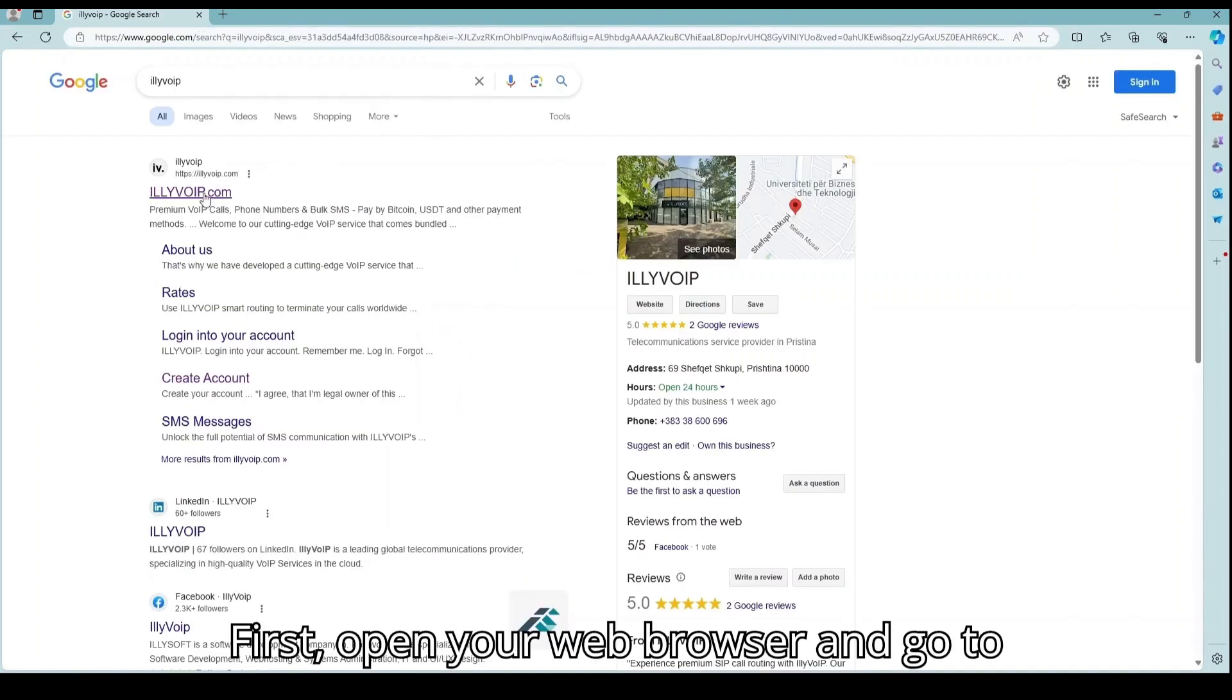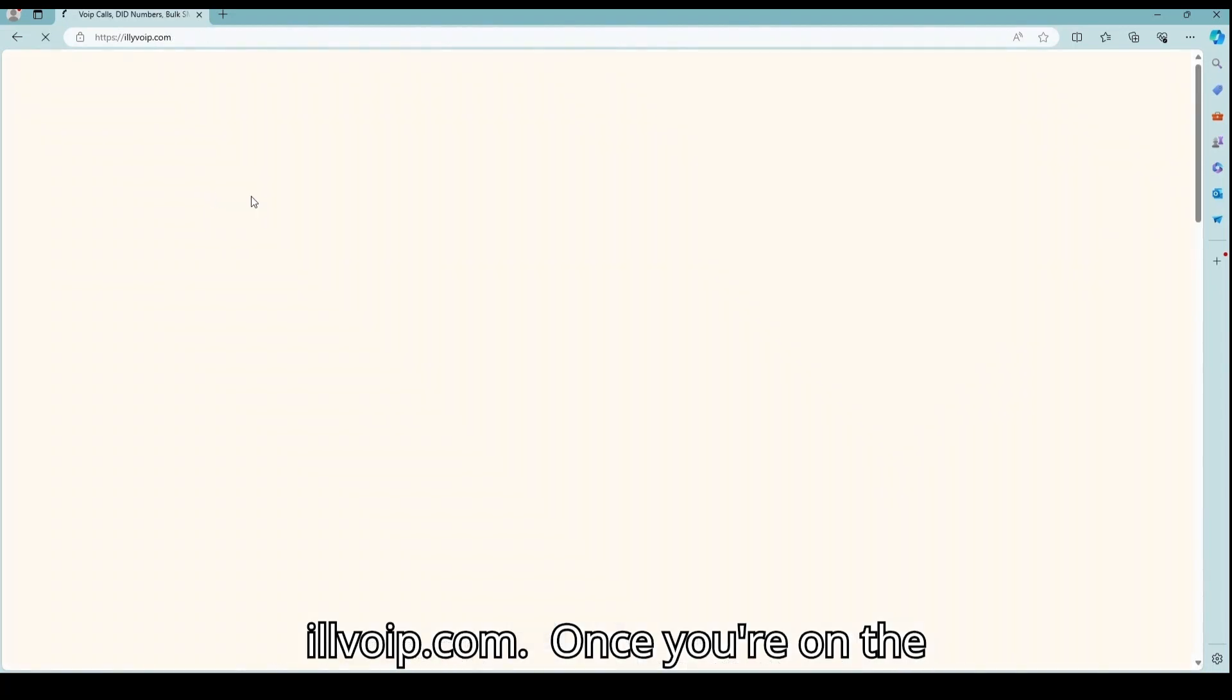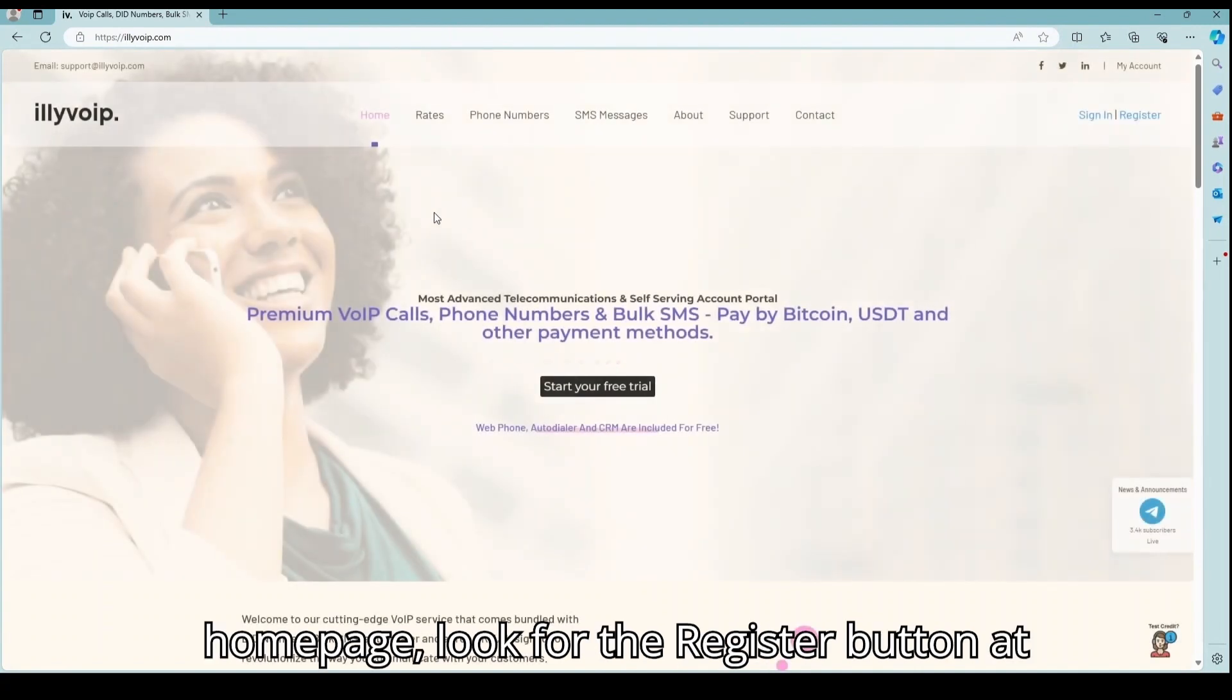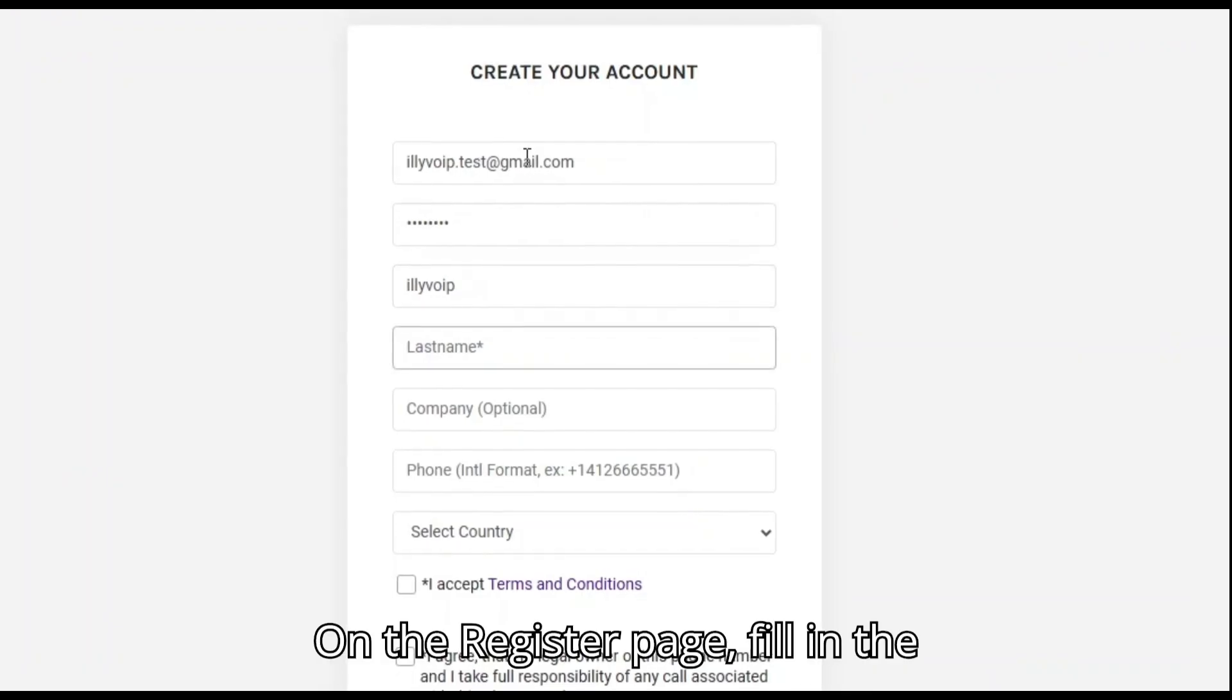First, open your web browser and go to illyvoip.com. Once you're on the homepage, look for the register button at the top right corner and click on it.